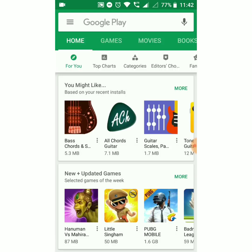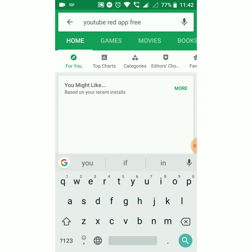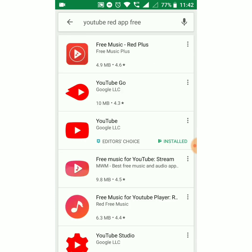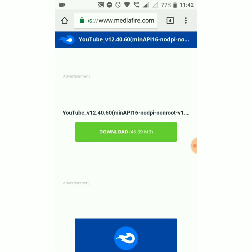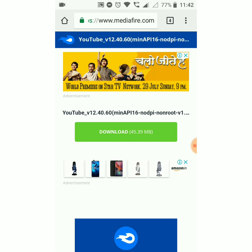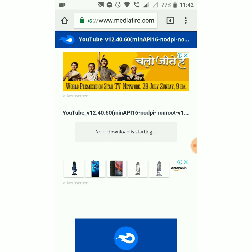This YouTube Red app is not available on the Play Store, so you have to download it from an external source. I have given the links in the description below so you can follow that and download it. You can see the download link here — just tap it and it will start downloading.